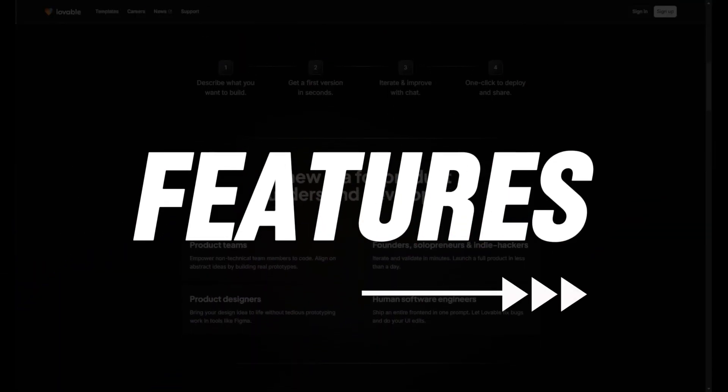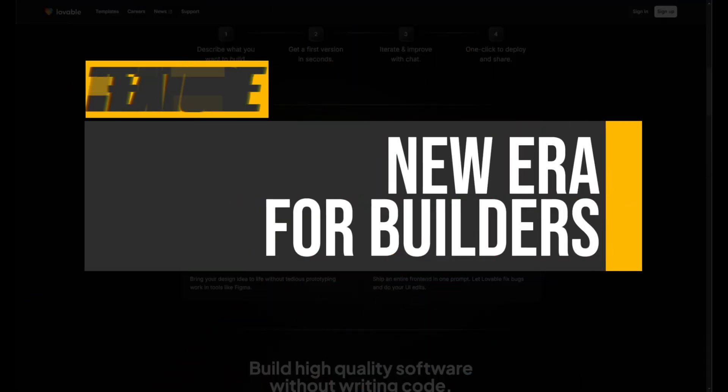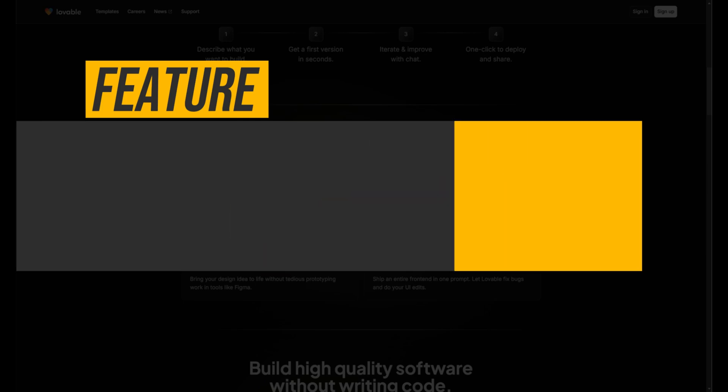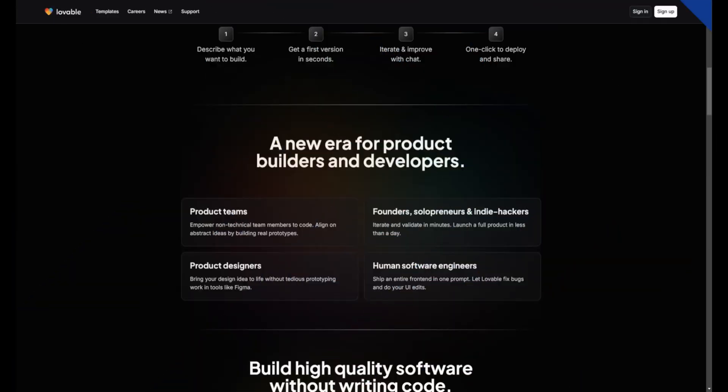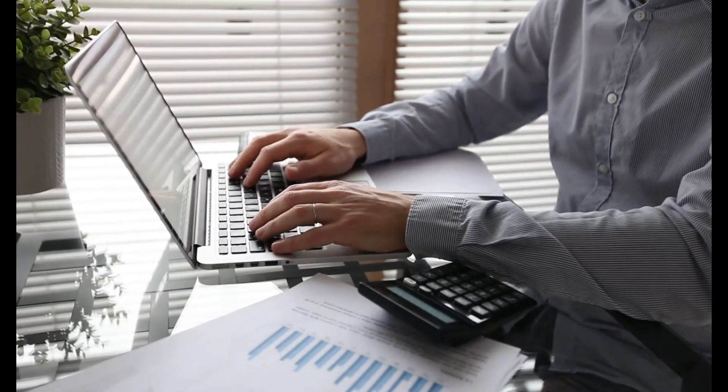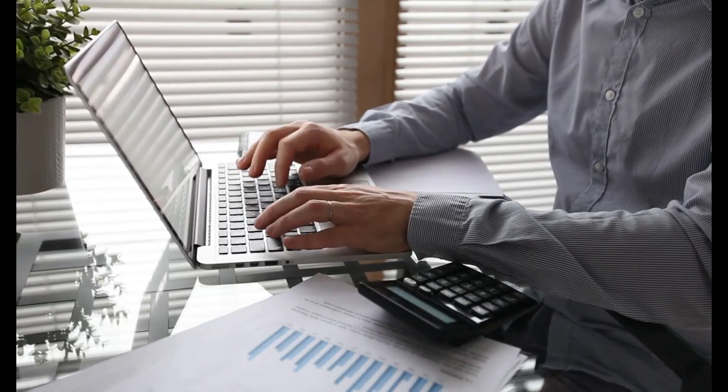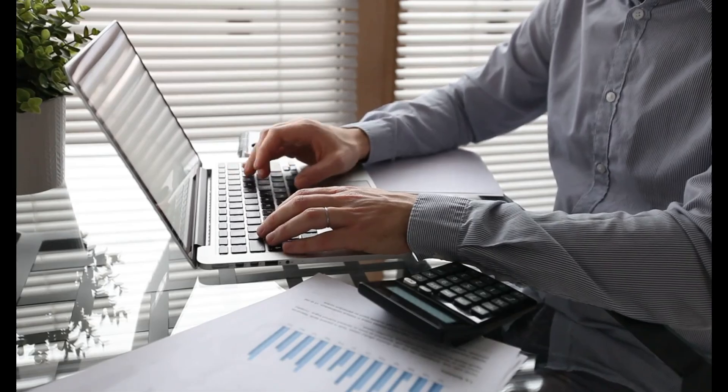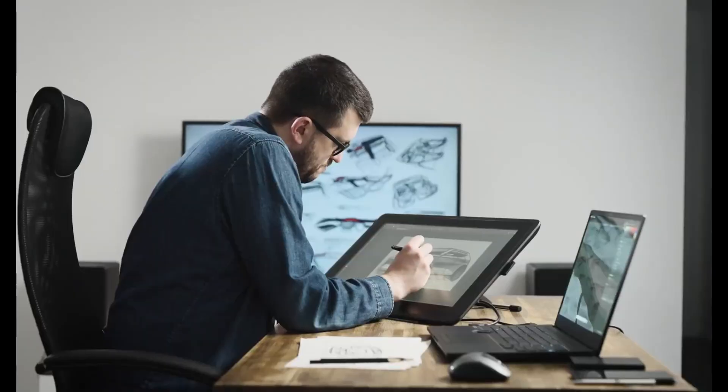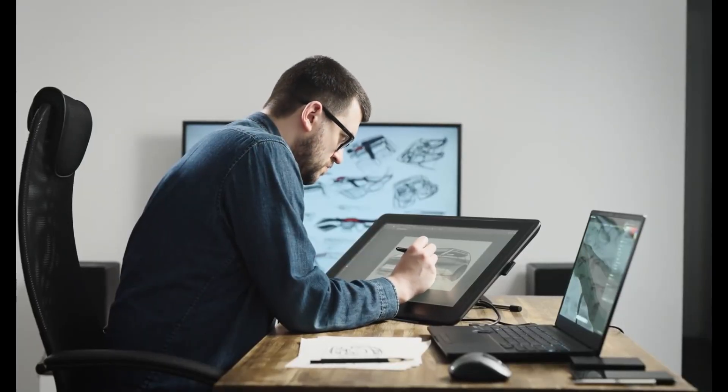Let's start with the features. New Era for Builders: Lovable revolutionizes product development by empowering non-technical members to create prototypes quickly. This enables product teams to align on concepts effectively, allowing founders and indie developers to validate ideas and launch products in less than a day.